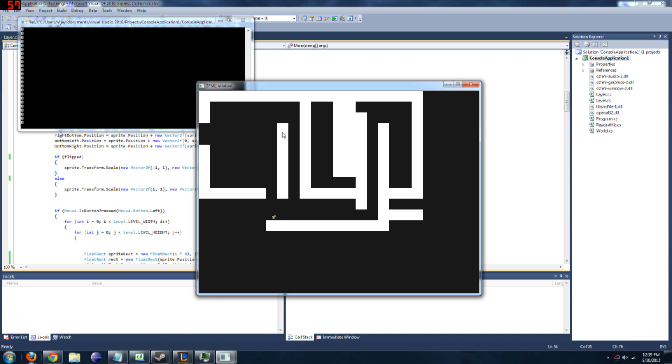What else? Probably other stuff that a platformer game would need. Maybe some kind of scripting event engine, stuff like that. But yeah, that's pretty much all I have to show you. Thanks for watching.